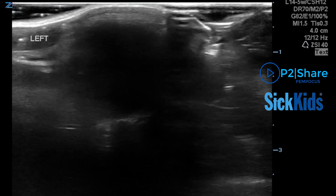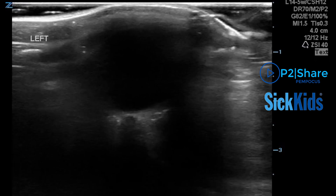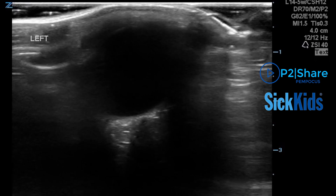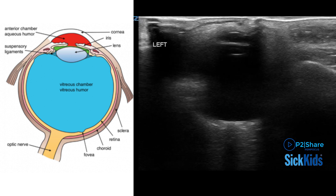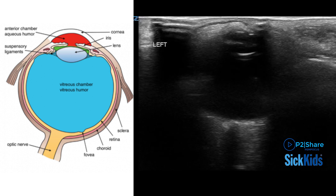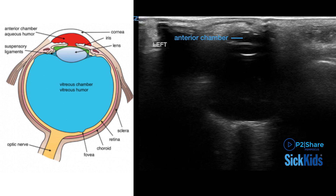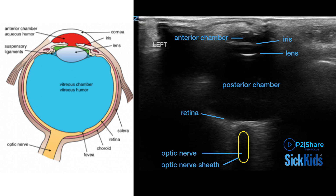When the scan is complete for the initial eye, repeat the transverse and longitudinal views of the other eye. In both views, you can visualize the gross anatomy of the eye, including the anterior chamber, posterior chamber, iris, lens, retina, optic nerve, and optic nerve sheath.